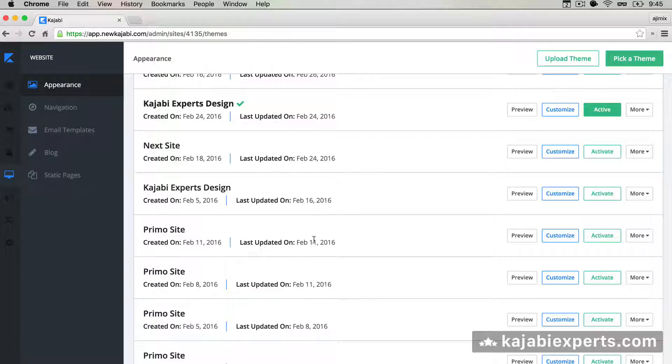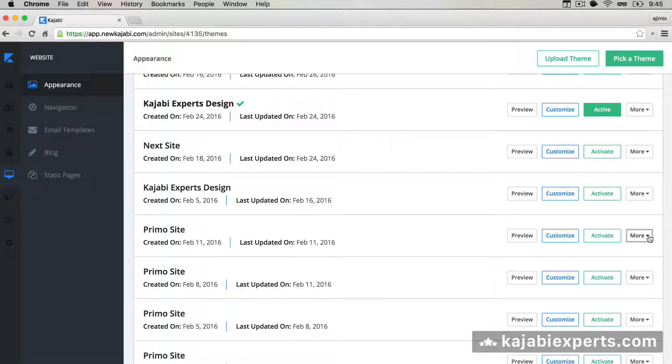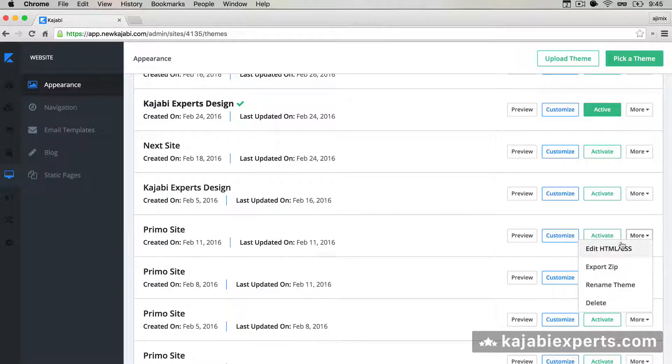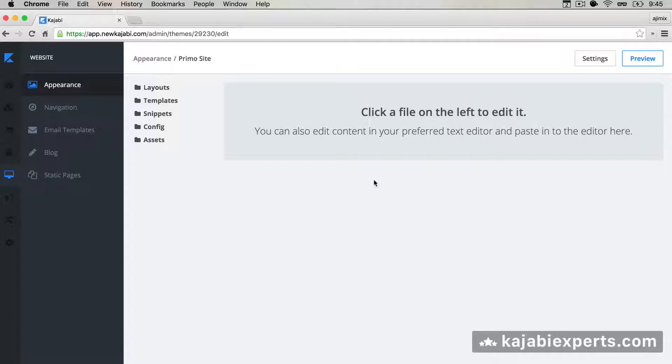So you can see it with one of the themes that come by default in Kajabi. We're going to go to More, Edit HTML and CSS.